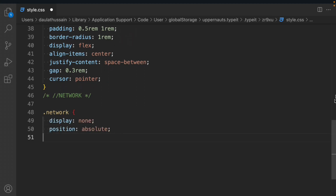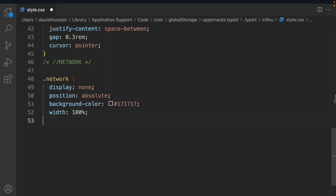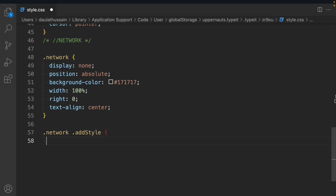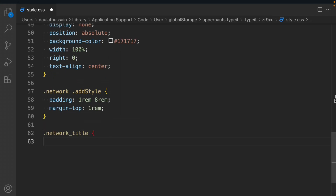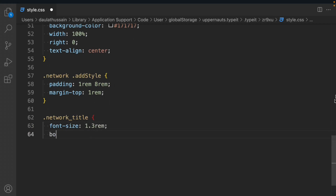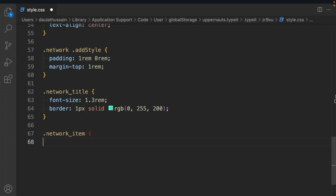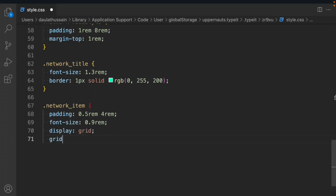For the network component: position absolute, background-color, width 100%, right 0, text-align center. For the network add style: padding 1rem 8rem, margin-top 1rem. We'll target the network title: font-size 1.3rem, border 1px solid RGB color. The network item: padding 0.5rem 4rem, font-size 0.9rem, display grid, grid-template-columns 1fr 3fr, cursor pointer, place-content start.